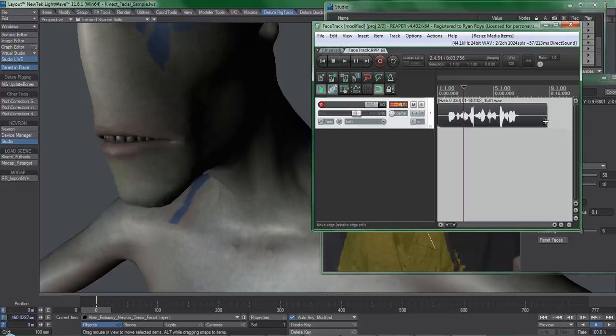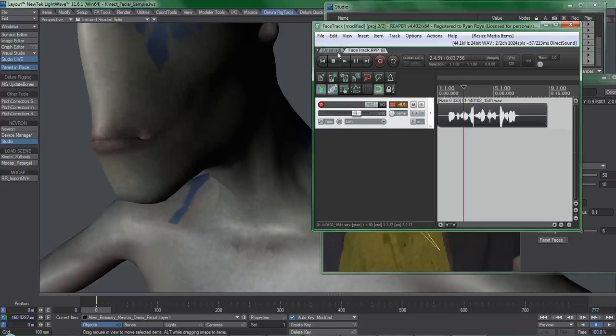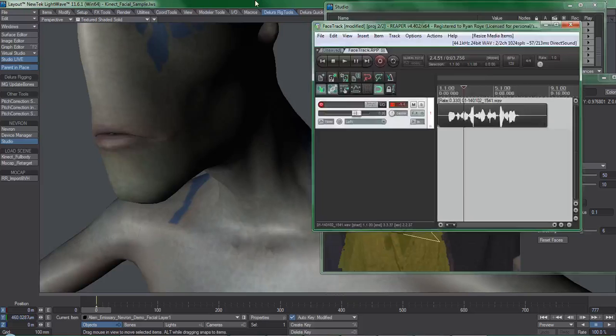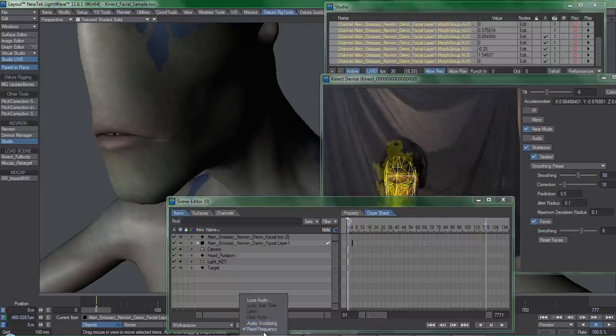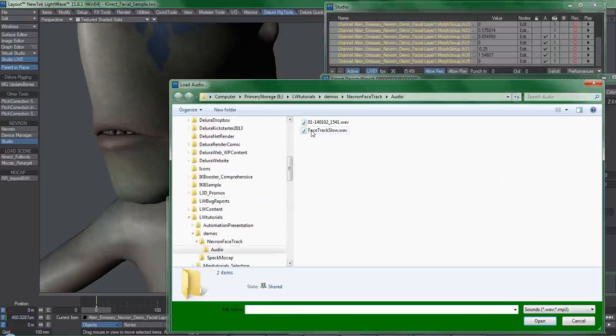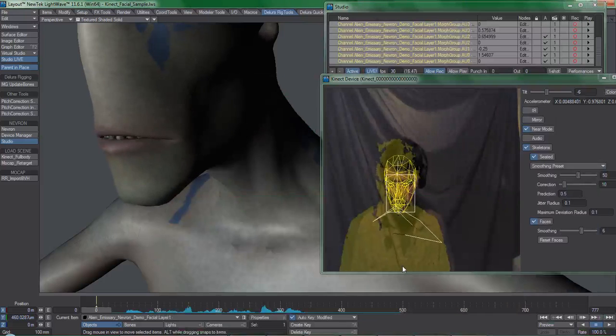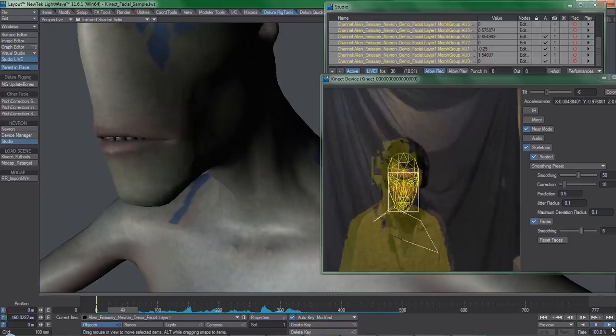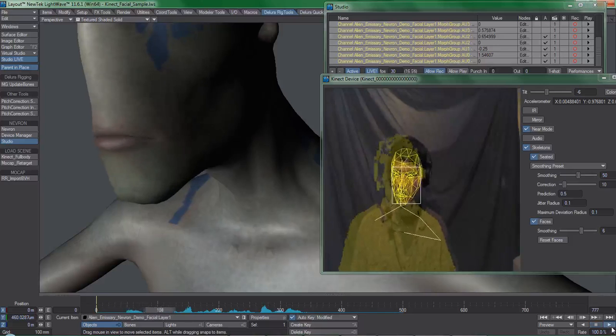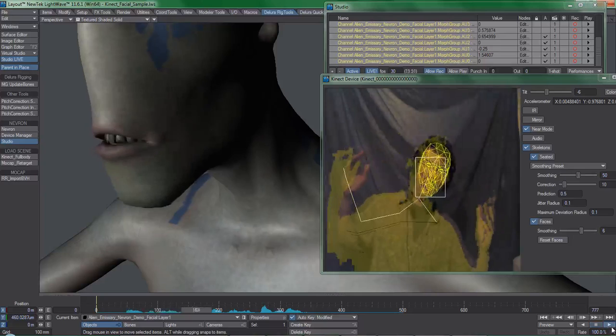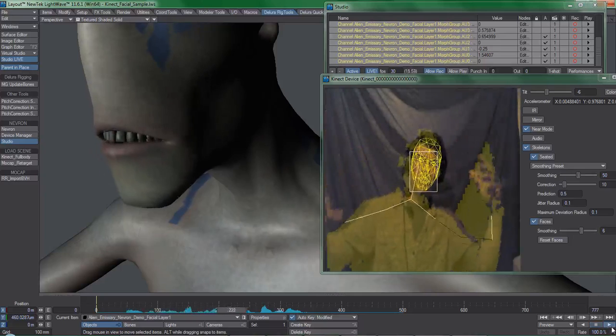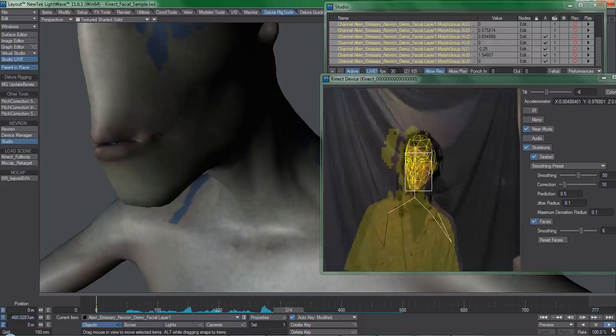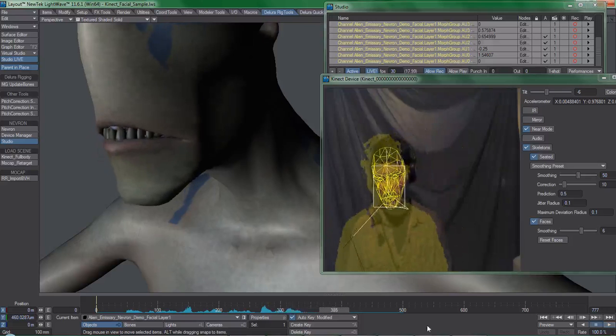So that I can get more accurate results. And what we're going to do here is render out the track. I'm going to call it face track slow. And let's throw that into Lightwave. All right. Now let's take a listen to this clip. I'll probably sound like a stoner. Hey, keep your hands off yourself. This is a family game. Oh, geez.